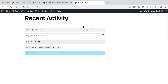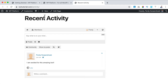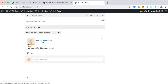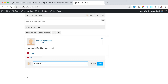Since I'm logged in as WordPress admin I am the first member. So I can say what's on my mind — I say I am excited for this amazing tool. I click Post and now this is the first post in recent activities. I can like it, love it, or write a comment. I write a comment — you're so right Ferdi as always — and post it.